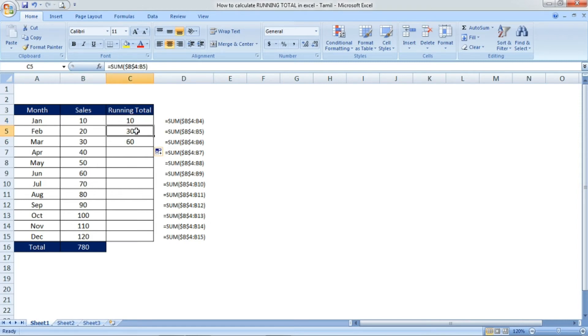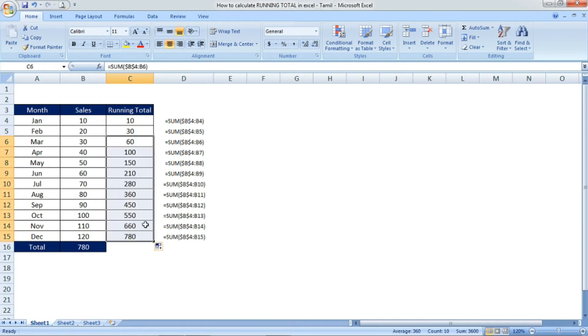See 30 plus 30, 60. We are getting the running total. Now I'm clicking and dragging until the last cell.